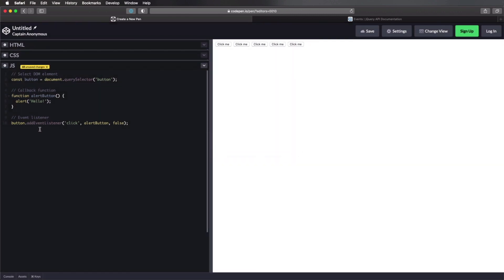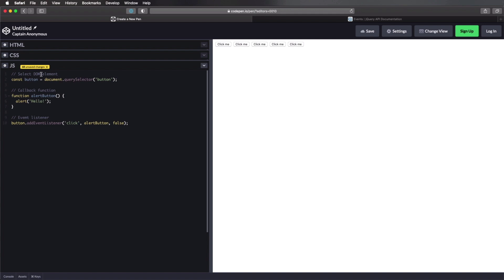But when we click on the other buttons, it doesn't work. Why? Because query selector only selects the first button in our case. It doesn't select all of them. So to select all of them, we need to make a few changes. We're not gonna select a DOM element. Instead, we're gonna select a DOM node list. We're gonna use query selector all. And this will return a node list with all of our buttons.